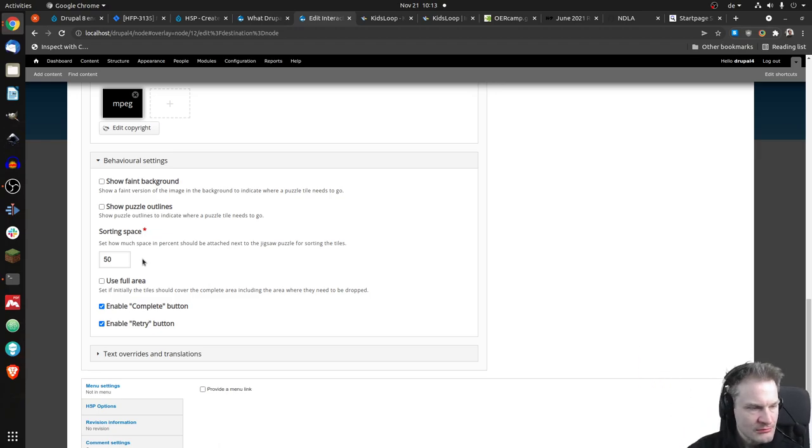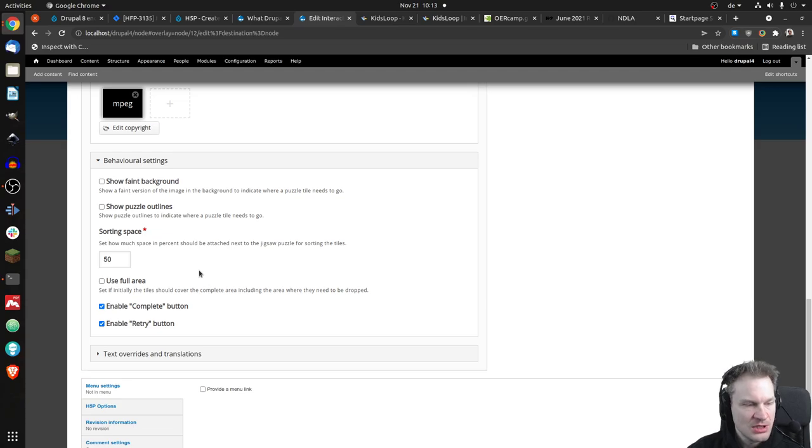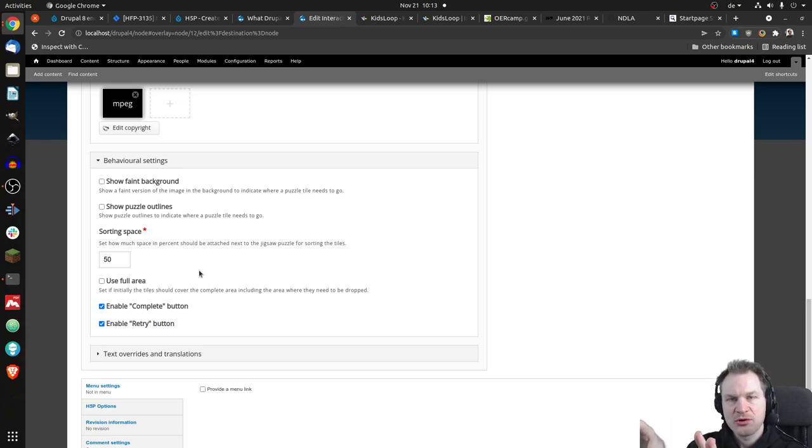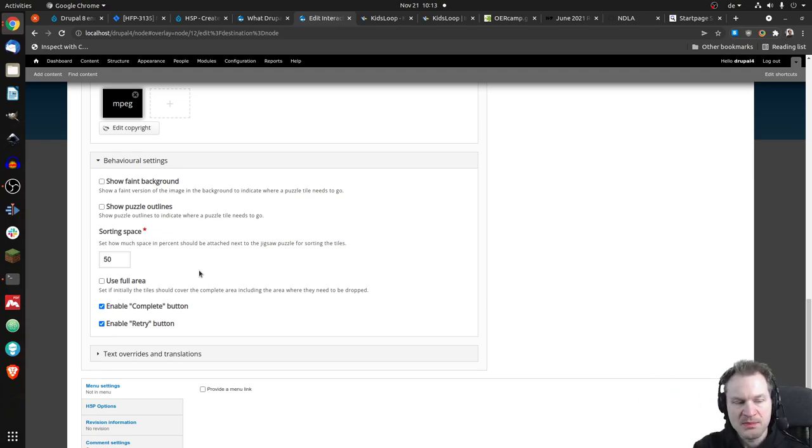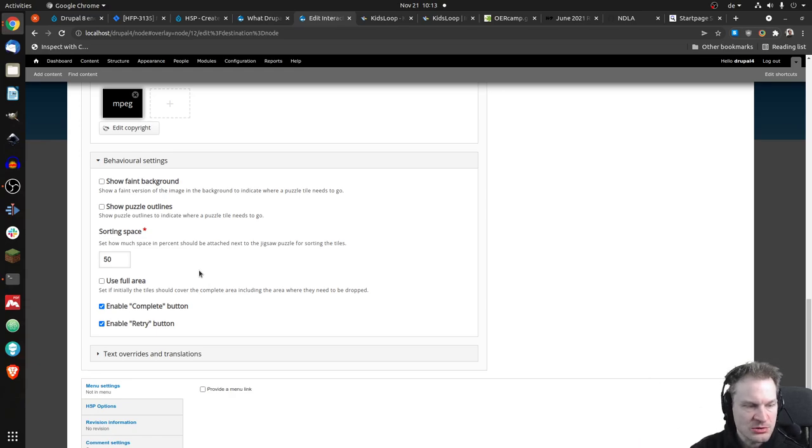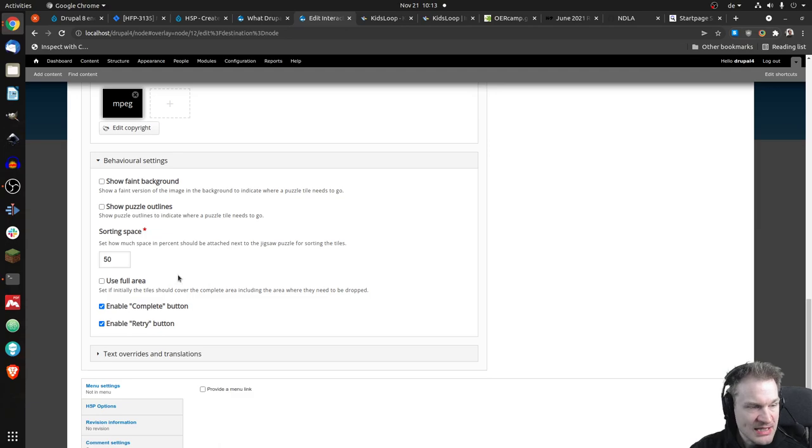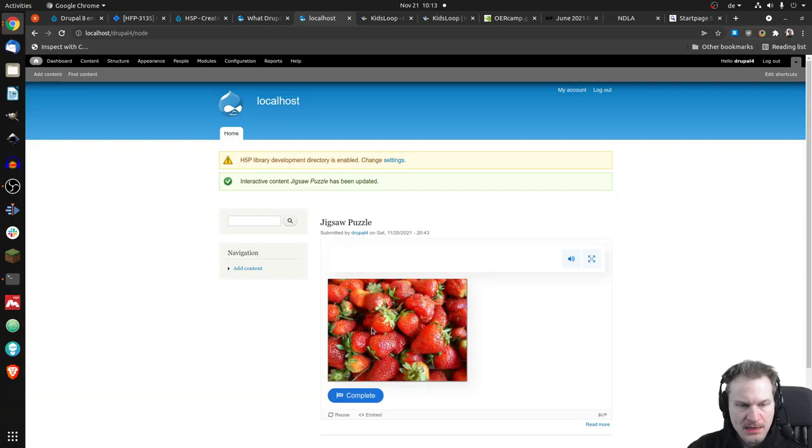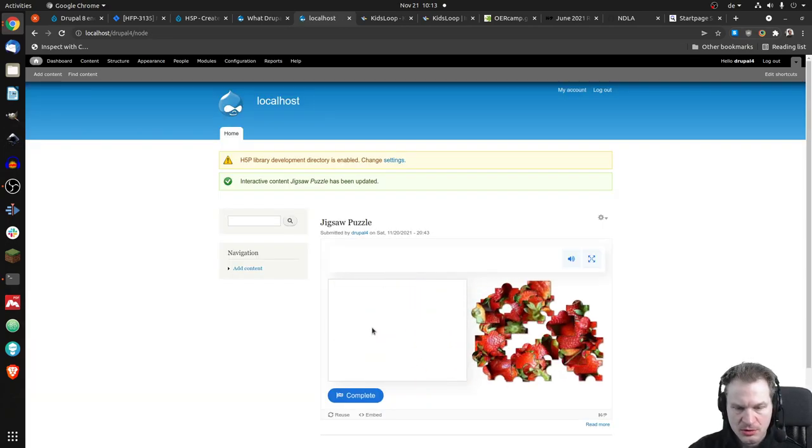And then we have the sorting spaces. We had like a 50-50 screen, so with 50% of the screen for the puzzle and 50% for where you could sort the puzzle pieces if you wanted to. And you could say that you can also use the full area. That means initially the puzzle pieces will not cover the puzzle by default, but you can spread them all over the place if you wanted to. But yeah, let's save for now, not change too much.